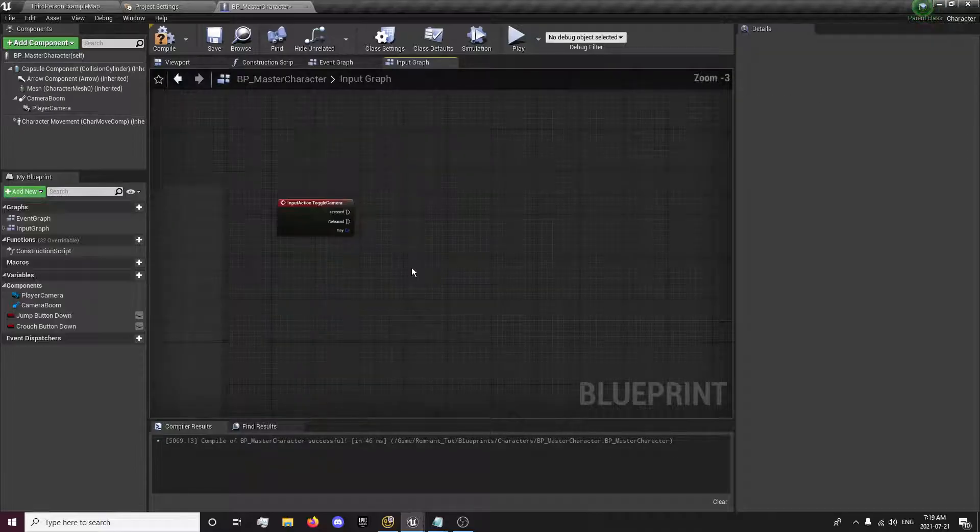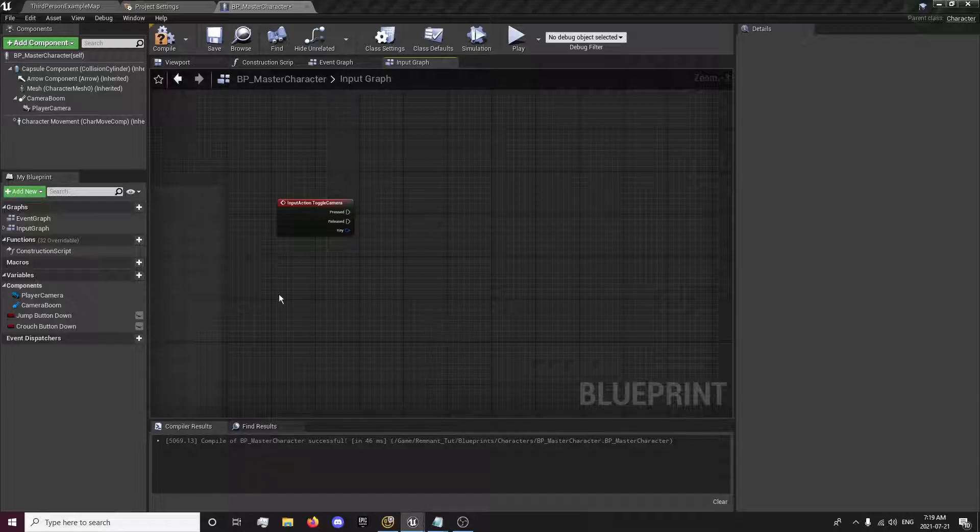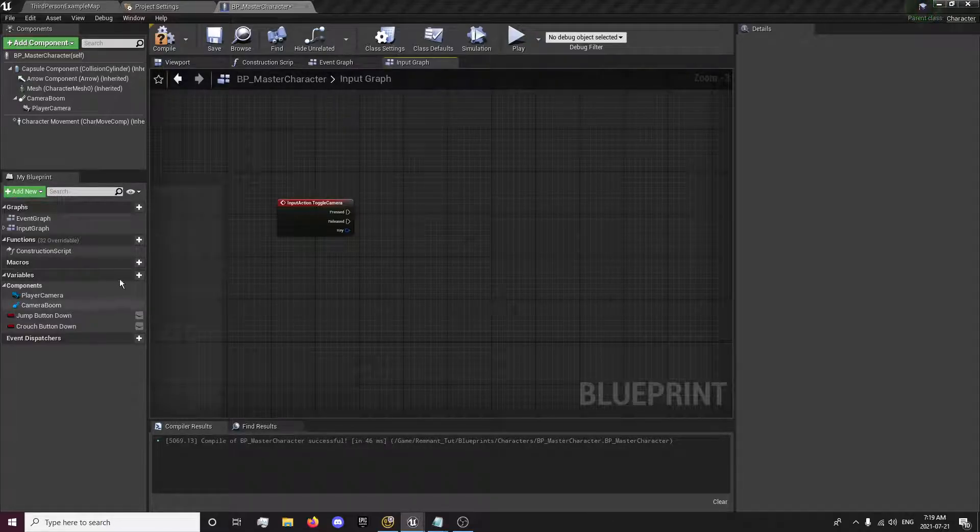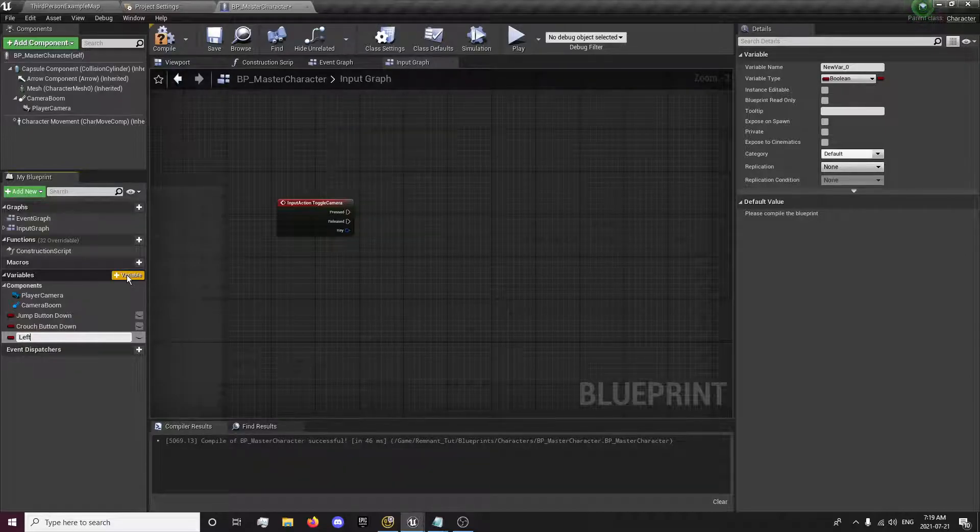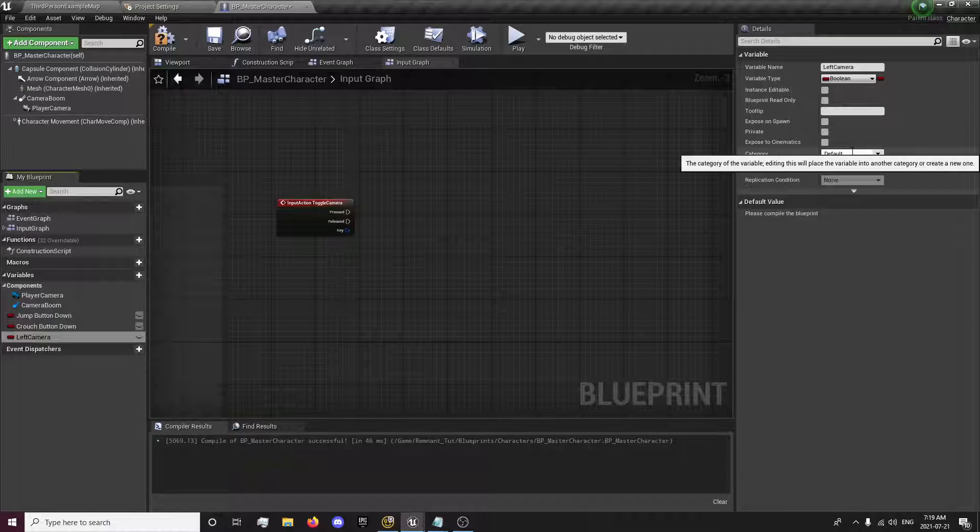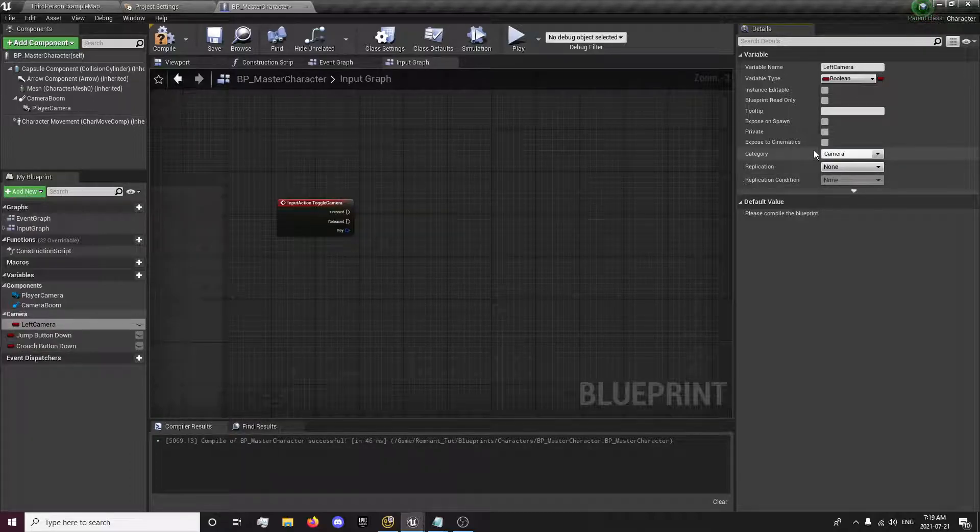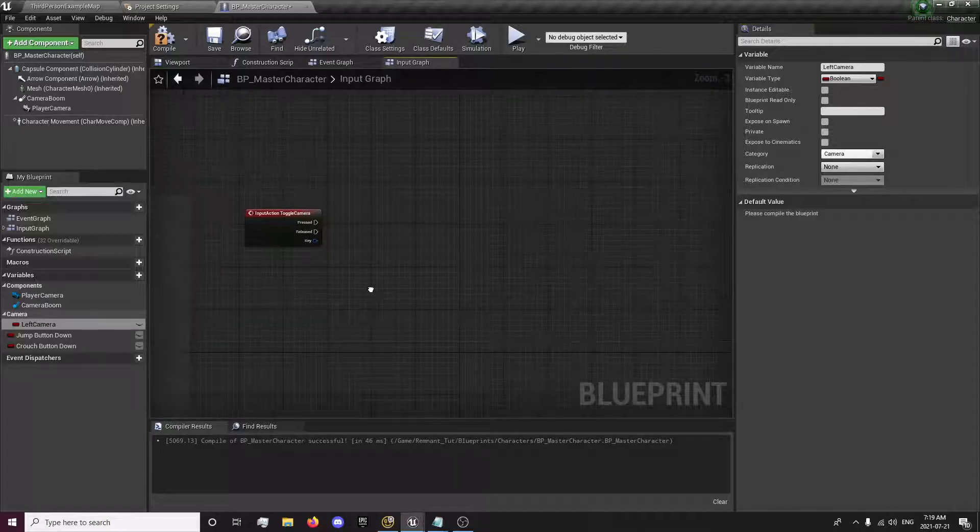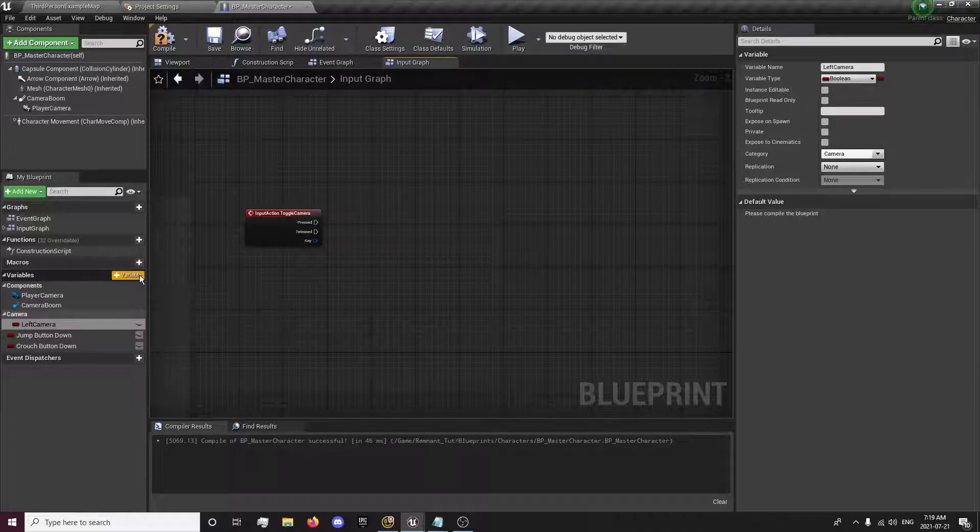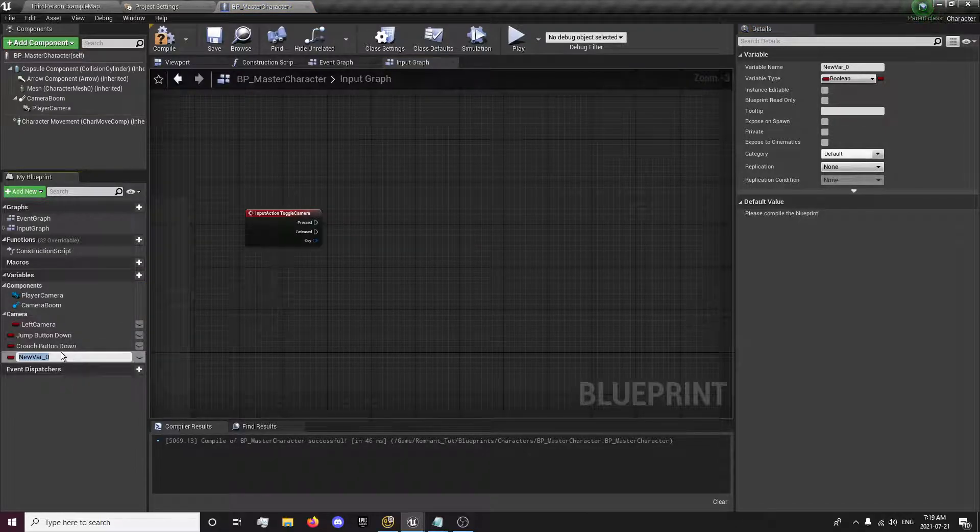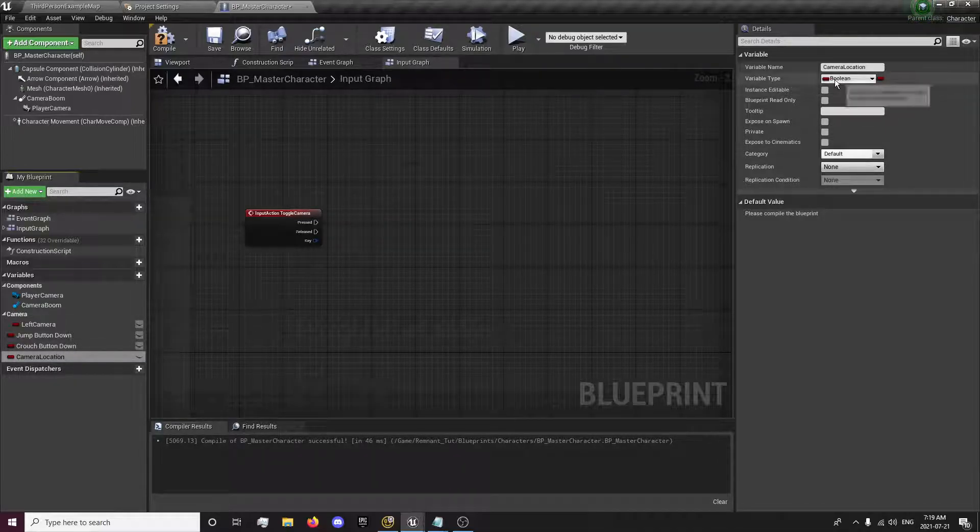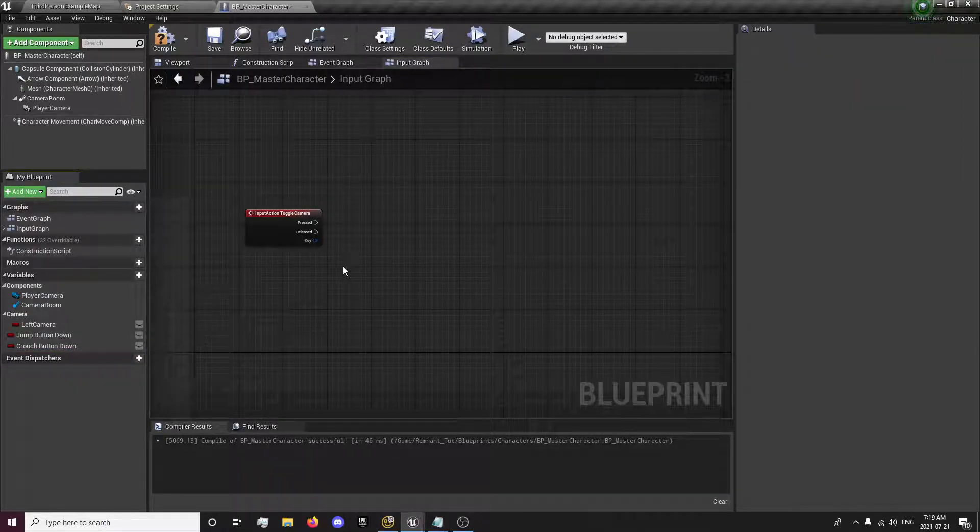Now we have our toggle camera. We're going to need a few variables. One will be the left camera boolean, which will determine if it's the left camera. I'm just going to make a camera category. So this will basically tell us if it's currently on the left side or the right side. We're going to need another variable called camera location. Or actually, let's create this as we're going through it.